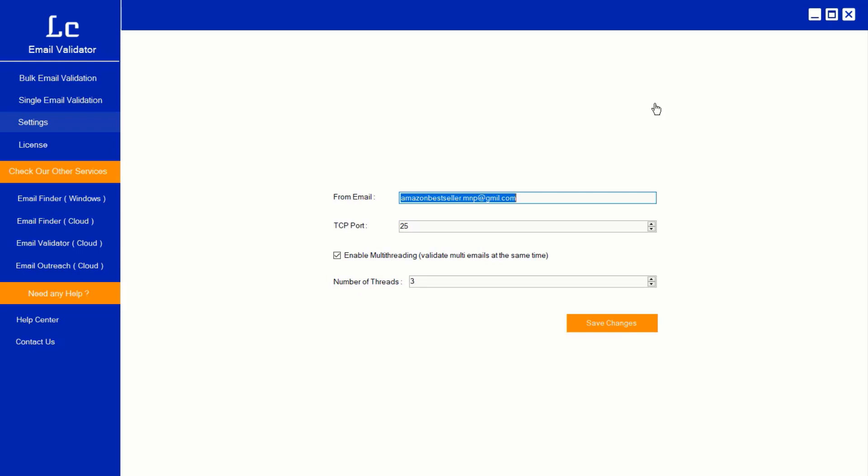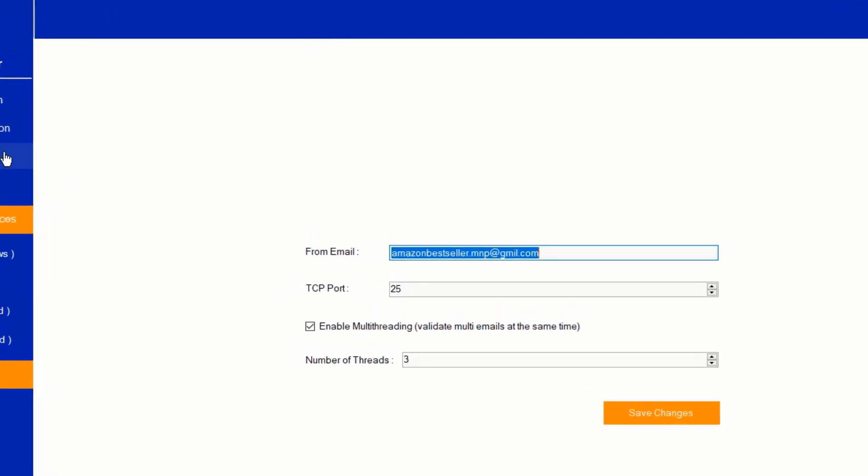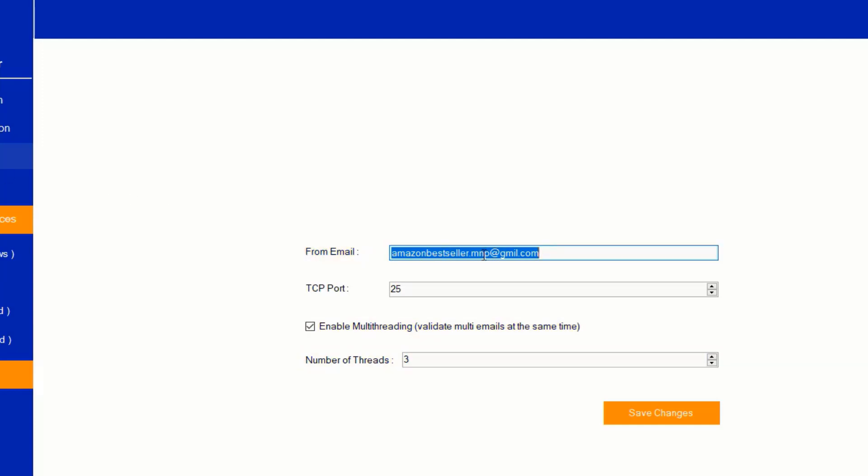After the above process is done, the software will show you the settings page. In that you need to give your from email address, just give any of your valid email addresses. And if you need multi-threading, just enable and increase the number of threads. It will speed up the process, meaning validate multiple emails at the same time.